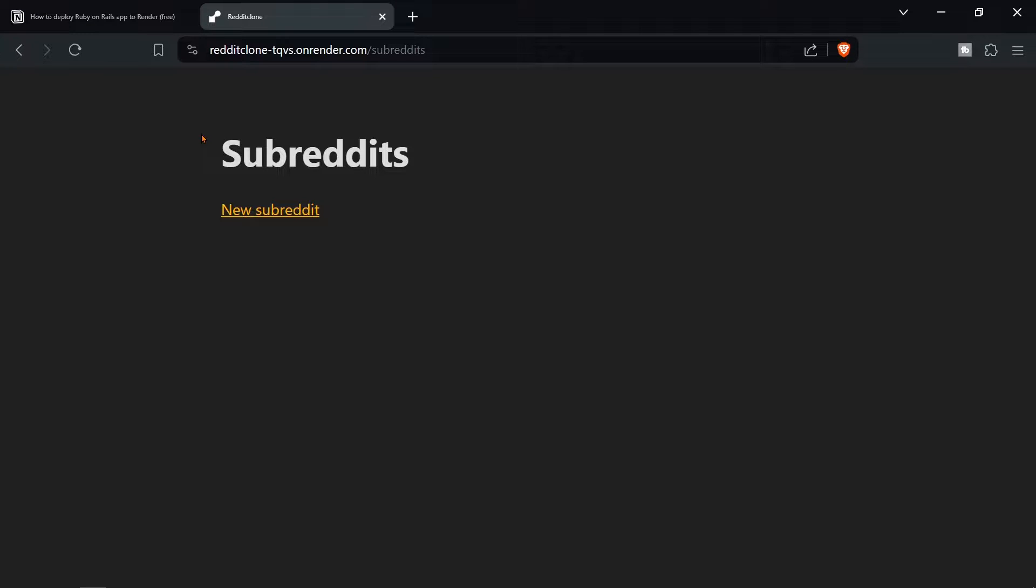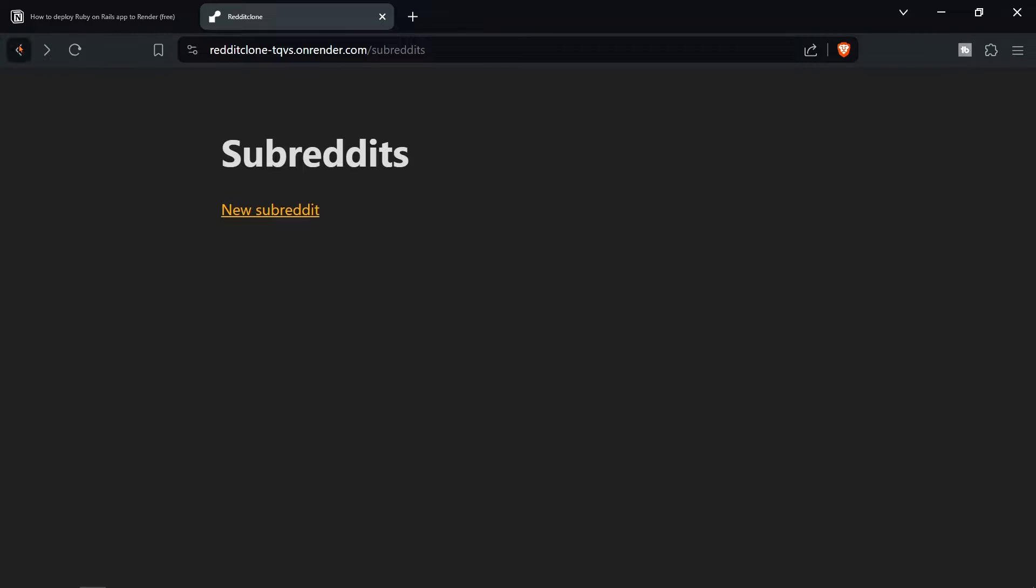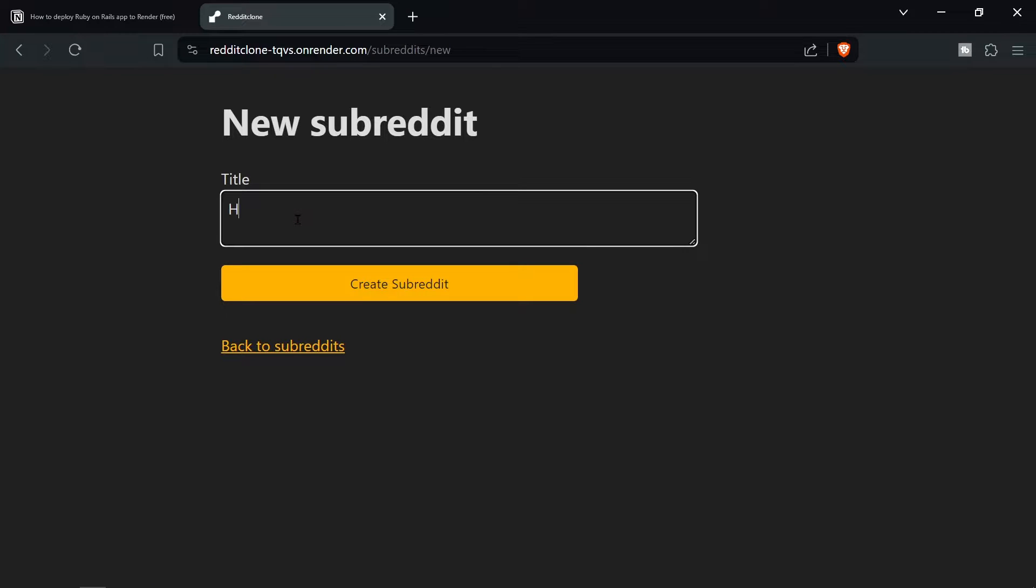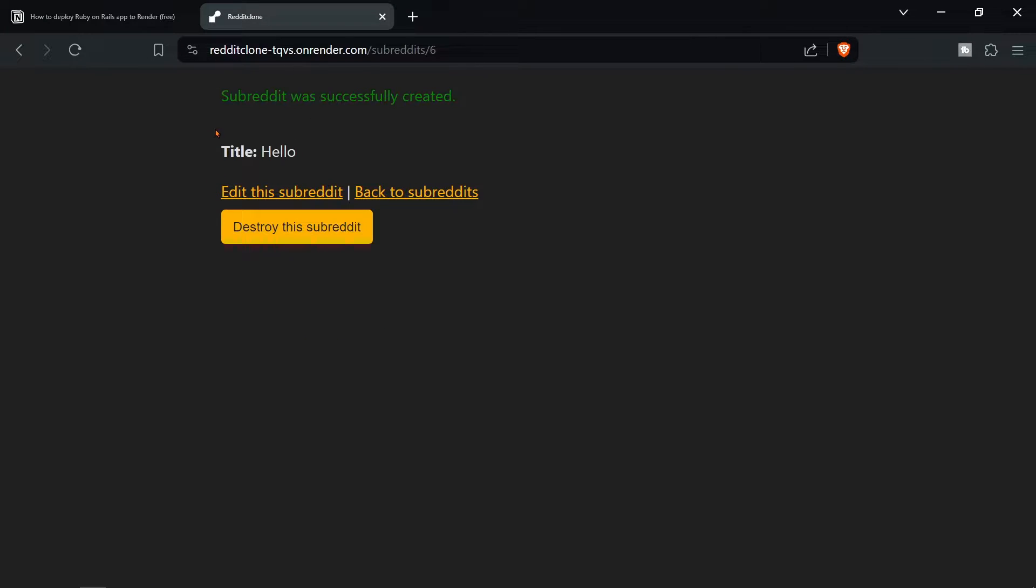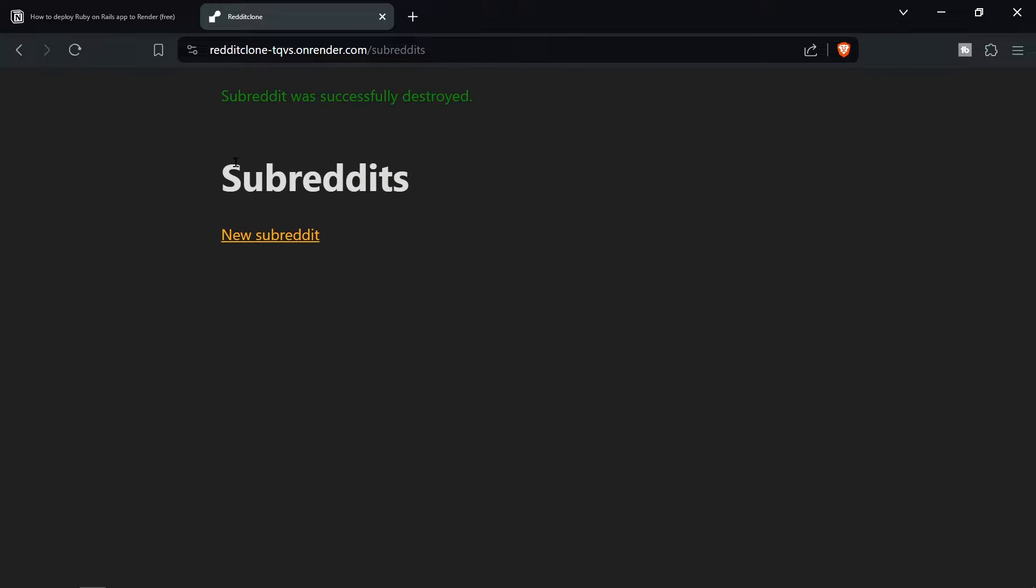In this video I'm going to show you how to deploy a Ruby on Rails application to Render. It's going to be entirely free and as you can see on the screen now I have this application. It's very simple and you're just able to create new subreddits although we're going to be doing it with posts. It goes into a Postgres database all entirely free. Pretty cool and we should be able to do it in less than 20 minutes.